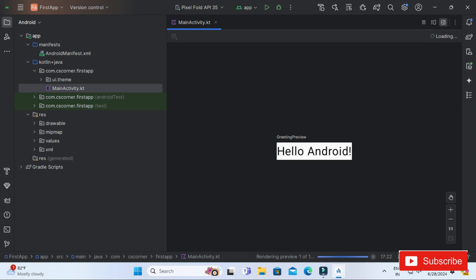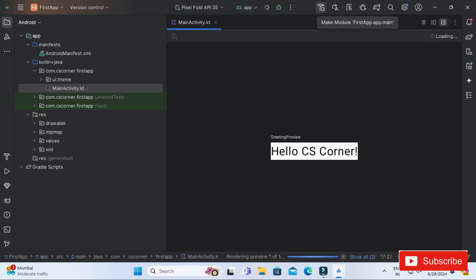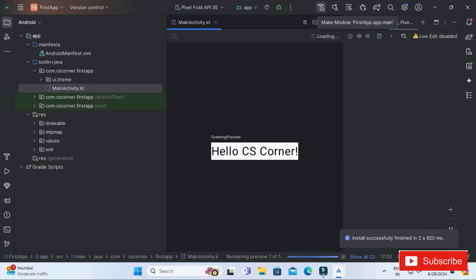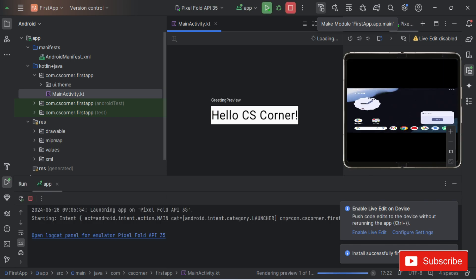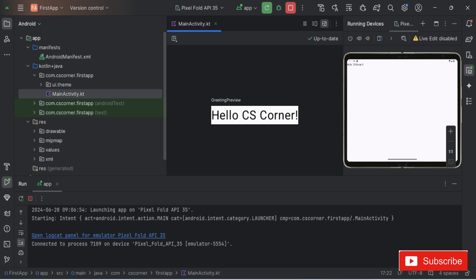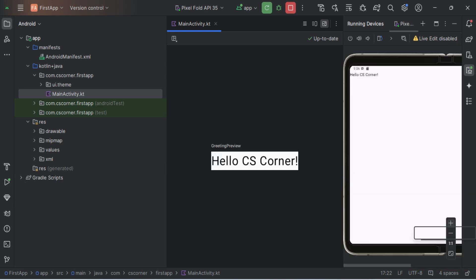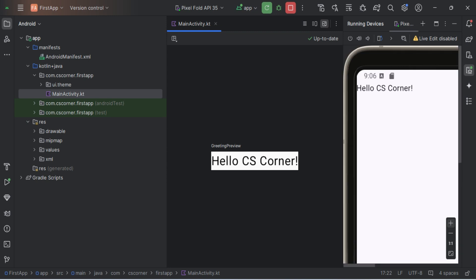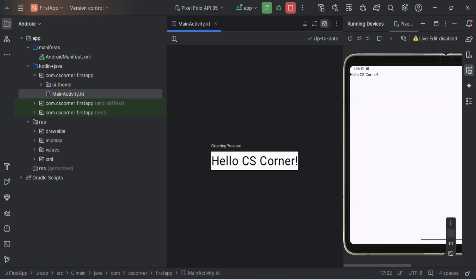Now I'll run this code on the Android Virtual Device. At the top you can see my device name — Pixel 3a API 34. I click the Play button. It will build and install the APK on the virtual device. If you connect a physical device, the APK installs on your real phone. You can see the expected output: 'Hello CS Corner.'